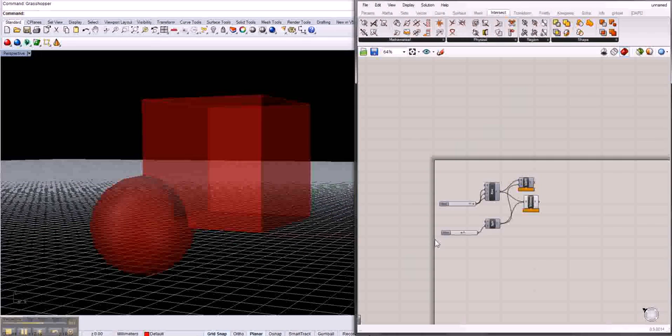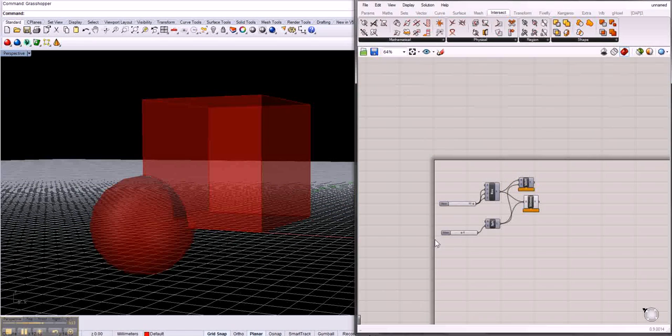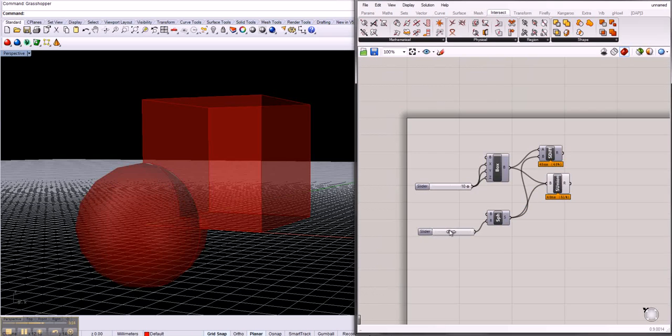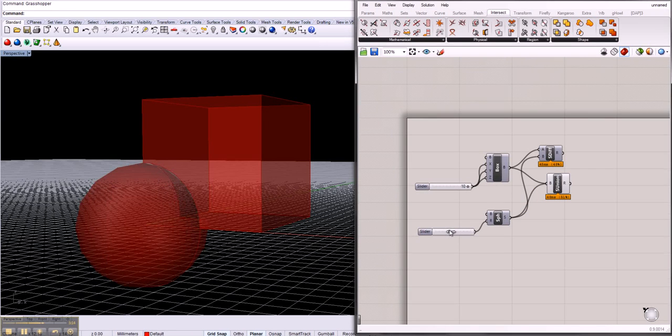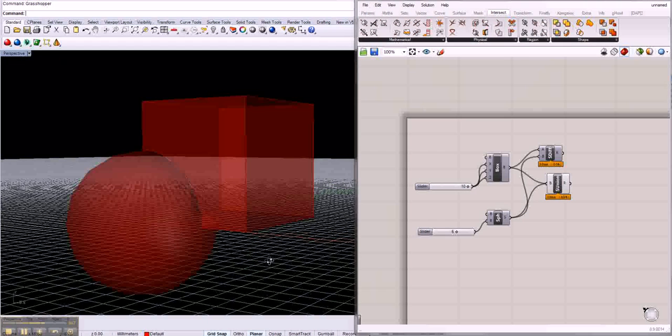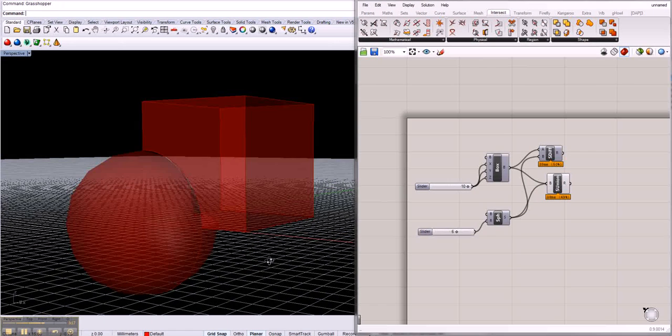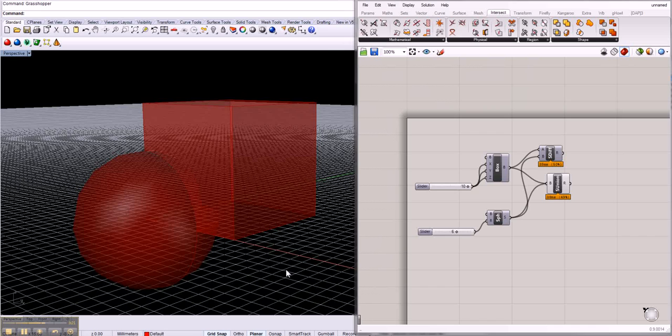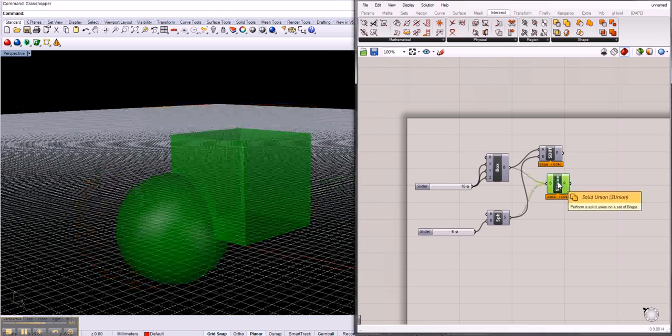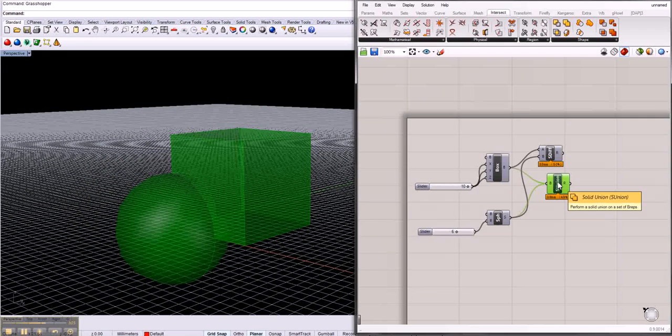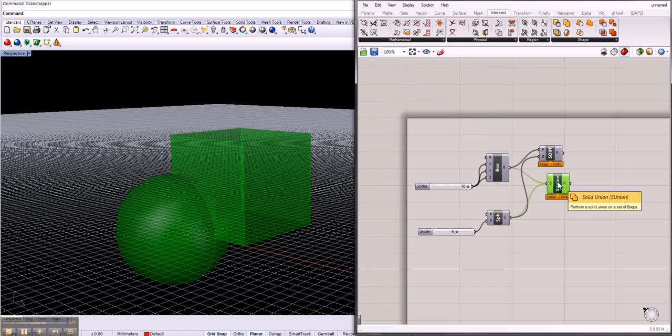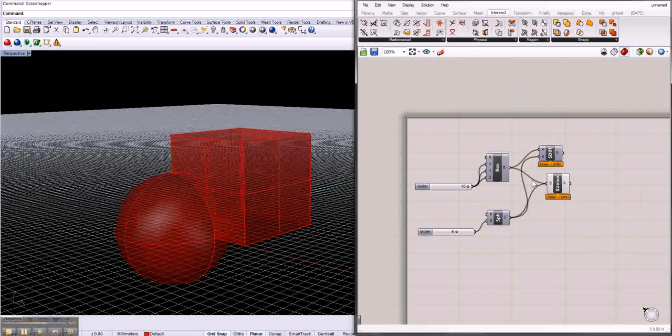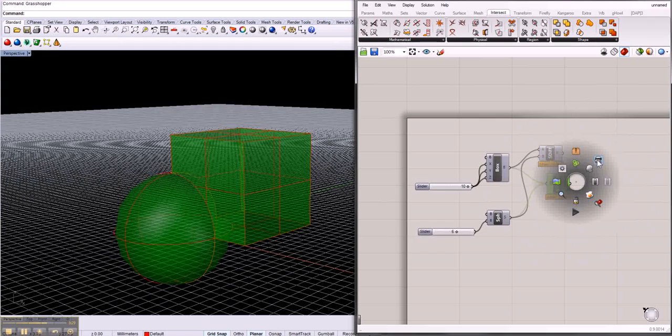So that's one object. And if you like this object and you think okay I want to use it, just press space, bake it, and you have it then in Rhino.